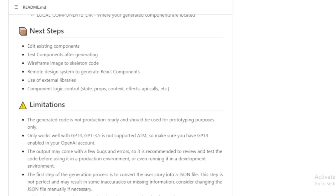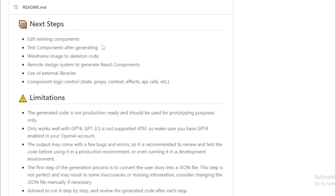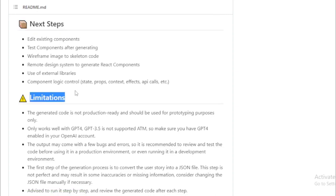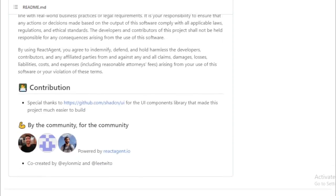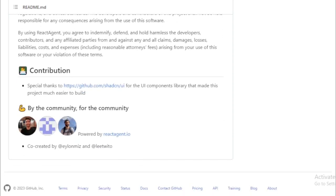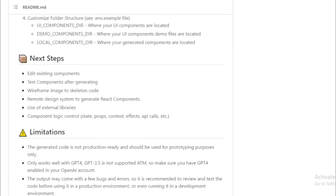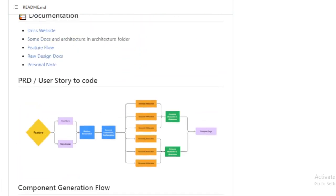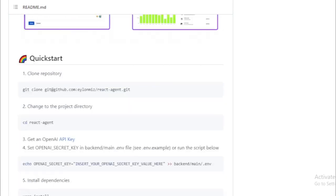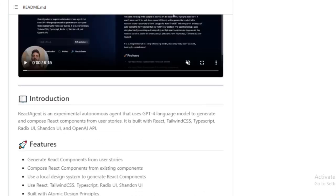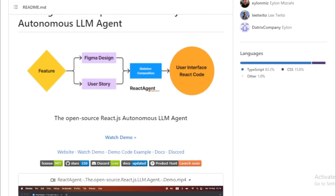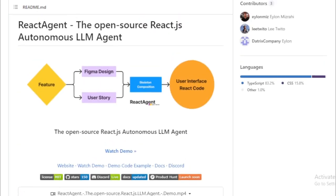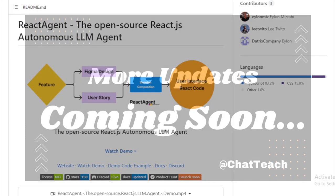React Agent is currently under development, but the potential it holds is immense. If you're interested in learning more about this groundbreaking tool, or perhaps even contributing to its development, you can visit the GitHub repository. We'll provide the link in the description below.